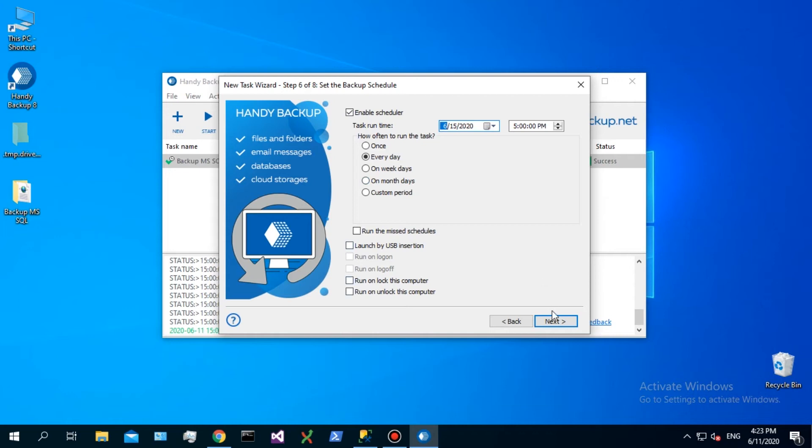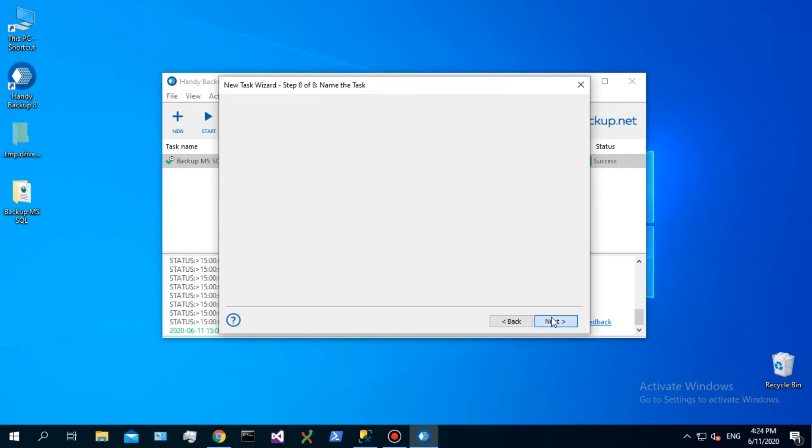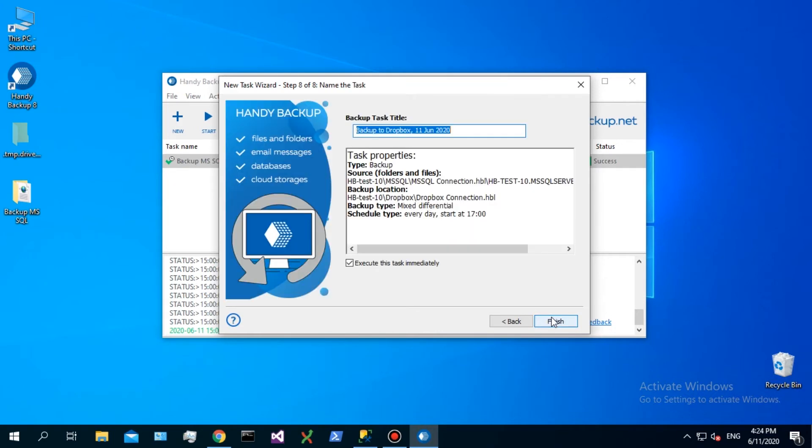Step 7 is for running other programs or batches before or after a task. Additionally, it allows notifying a user about task execution by email.